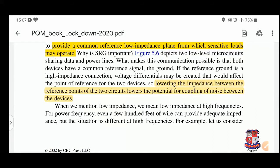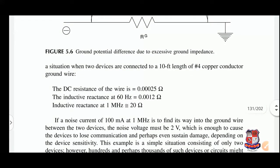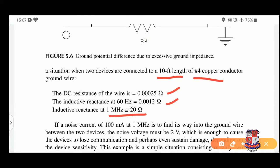When we mention low impedance, we mean low impedance at high frequencies. For power frequency, even a few hundred feet of wire can provide sufficient impedance, but the situation is different at high frequency. Communication operates in the megahertz range. Consider an example: two devices connected by a 10-foot length of four-gauge copper conductor. The inductive reactance at 1 MHz is 20 ohms. With a noise current of 100 milliamperes at 1 MHz, V = I × R gives 100 mA × 20 Ω = 2 volts.